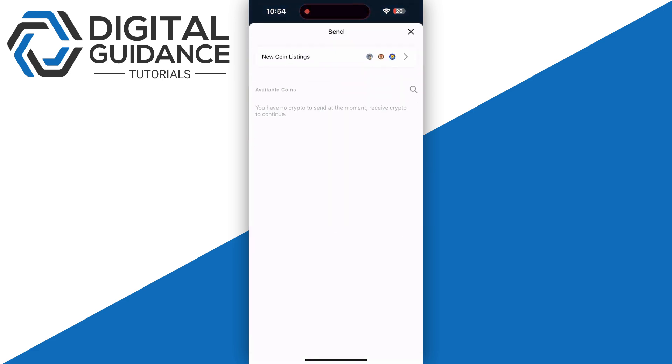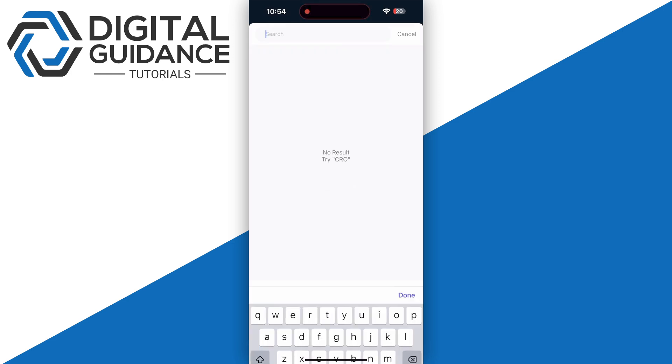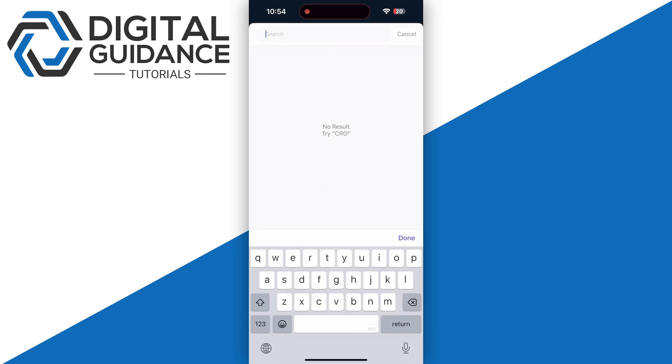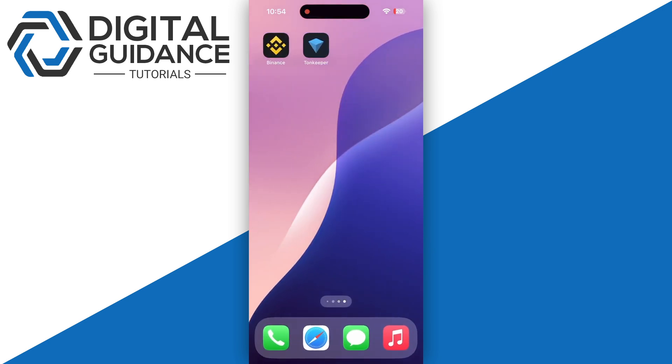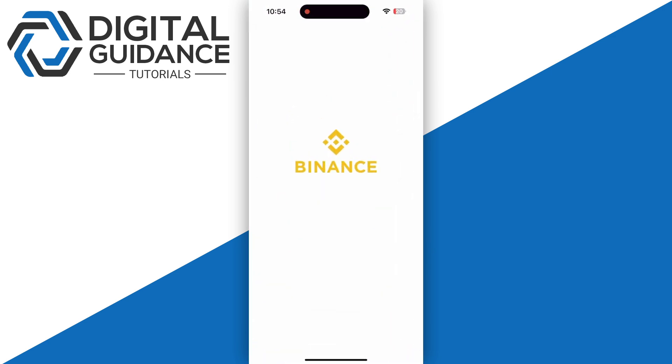Click on the send button, and if you have any available coin, search for it. After that, you're going to need to paste the address from Binance or any other third party crypto exchange by going to wallets, then click on deposit.